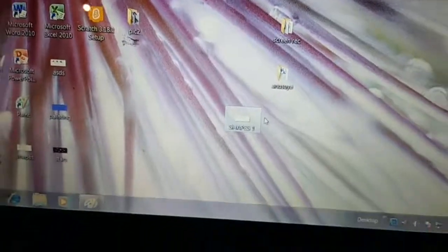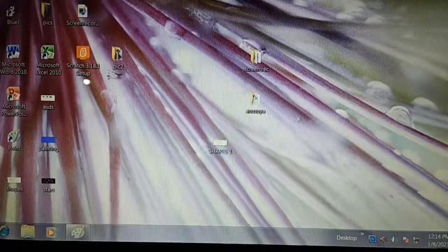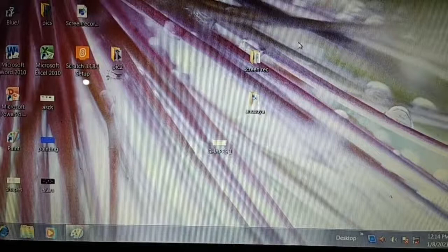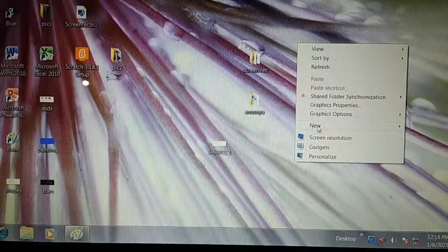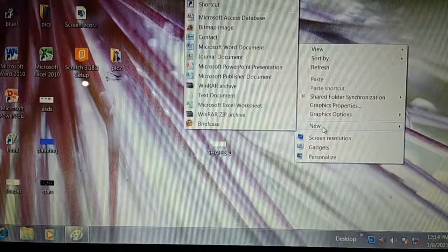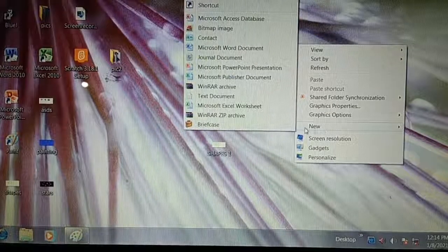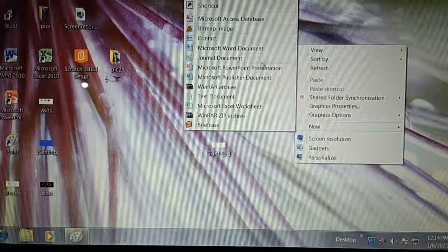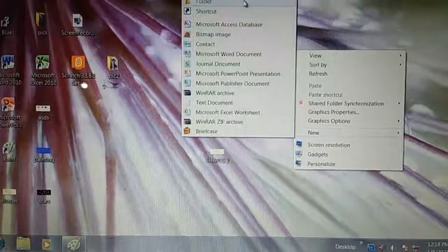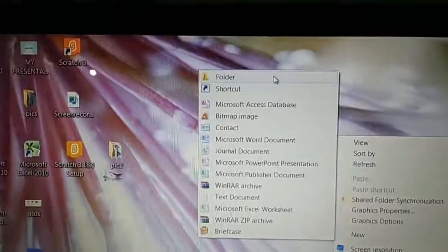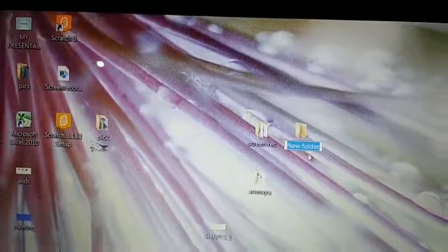I taught you how to create a file in the previous class. And to create a folder — suppose you want to create a folder on the desktop. Do right-click. Here is the New option. When you click on New, it shows you a sub-menu. The first option in the sub-menu is Folder. Click on Folder, and a new folder appears.